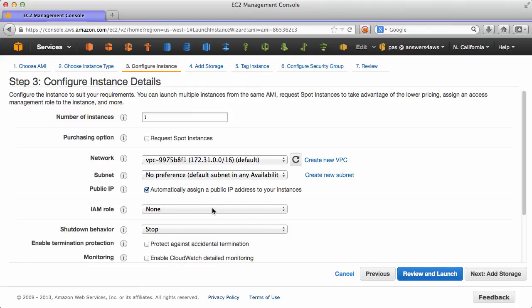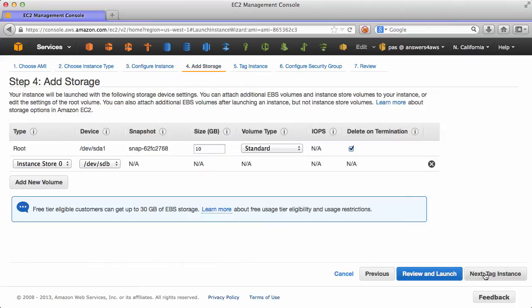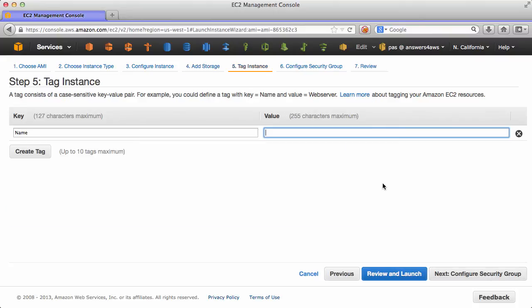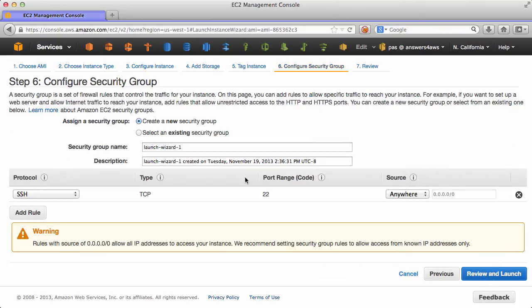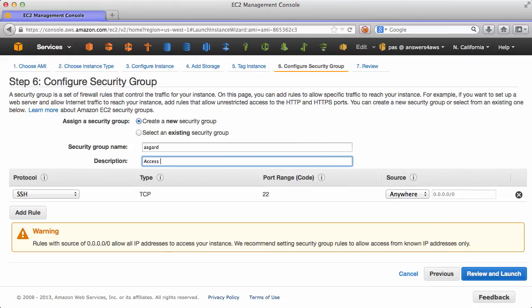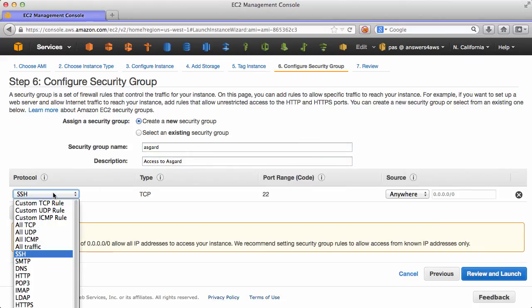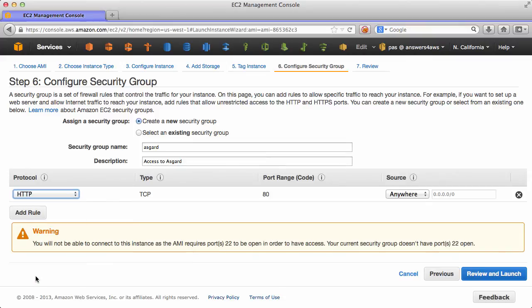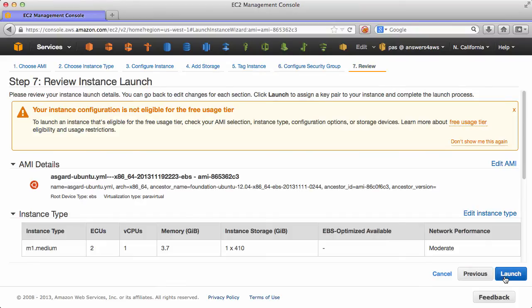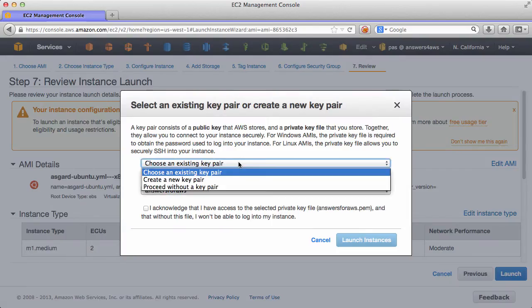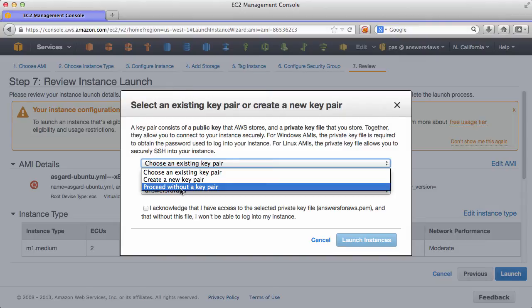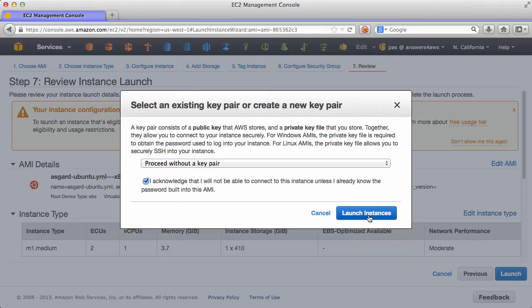Asgard currently doesn't support IAM roles, so we'll leave that blank for now. We'll call it Asgard. And for the security group, we don't actually need SSH access, so let's just switch this to HTTP, and only from my IP address. We don't need a key pair, so let's go and launch.